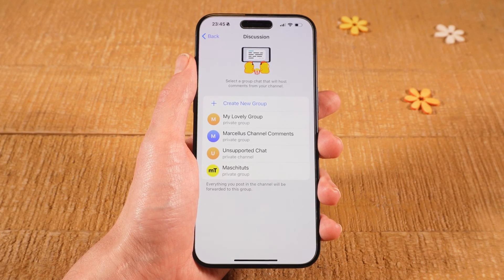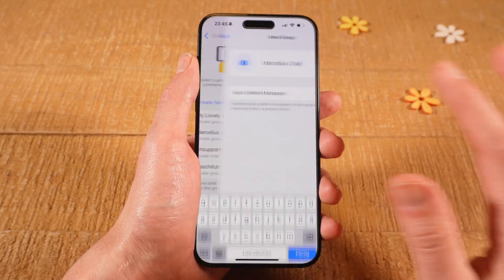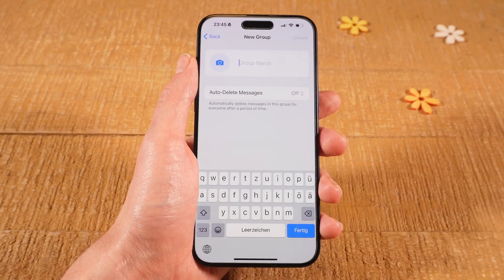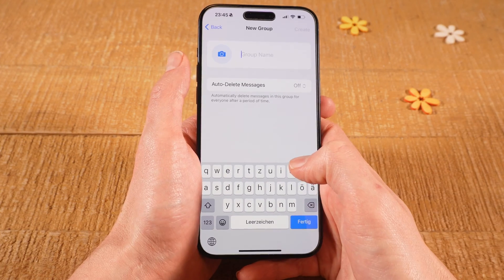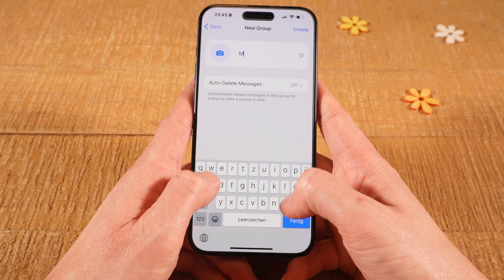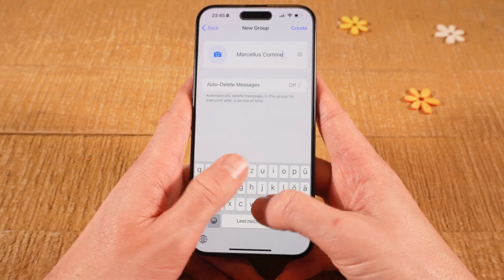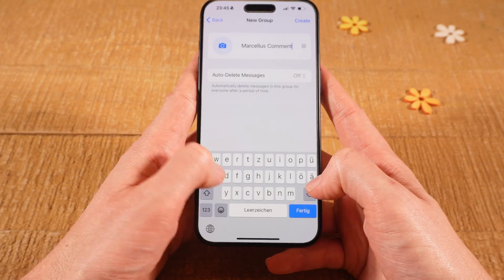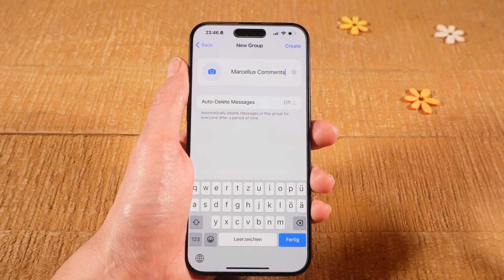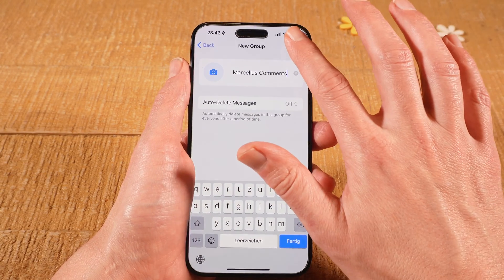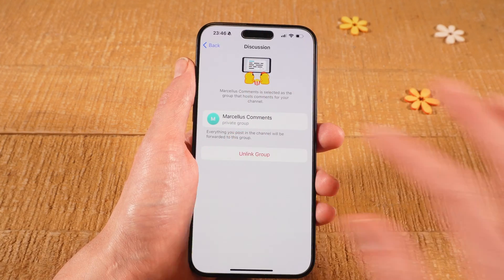However, in most cases you probably want to create a new group for that, and you can easily do that by tapping here on Create New Group. As my channel is called Marcellus, I could call this something like Marcellus Comments. You can define the group name right here, and once you've done that you can tap on Create in the upper right corner of the screen, and your group is now linked to your channel.